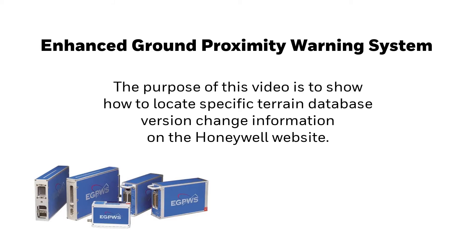The aim of this video is to help customers locate specific terrain database version change information that can be downloaded for review via the MyAerospace web portal.